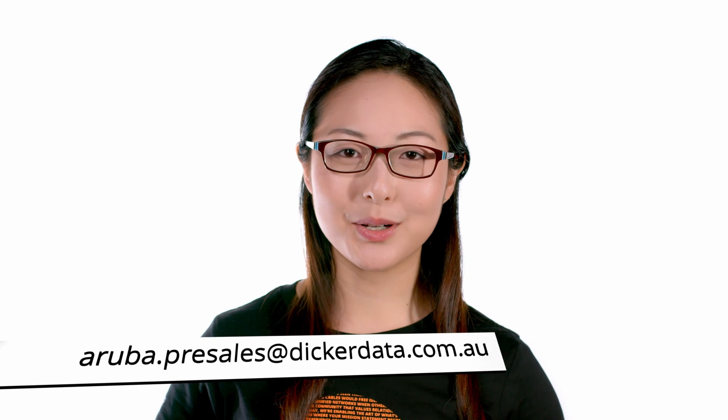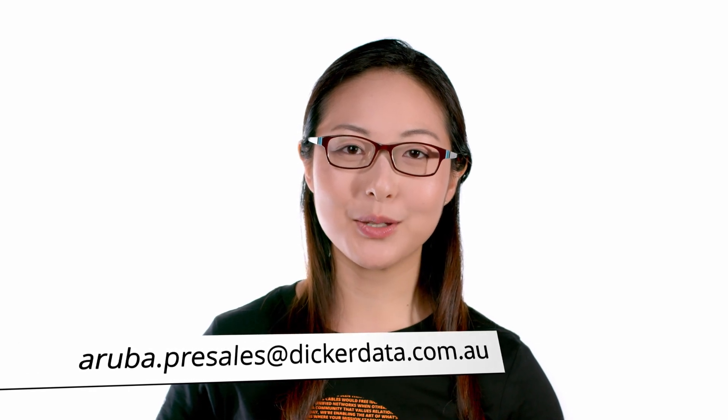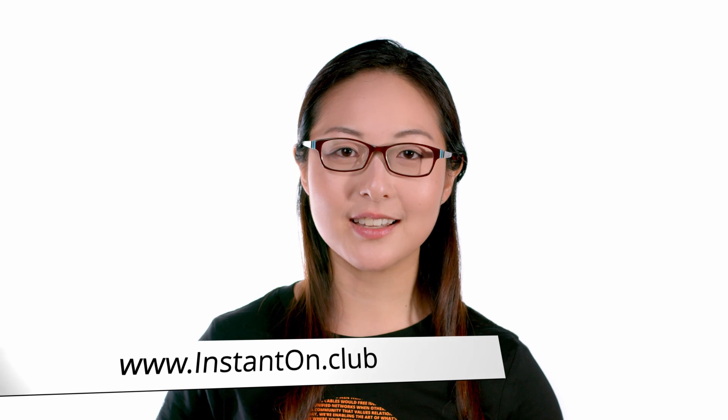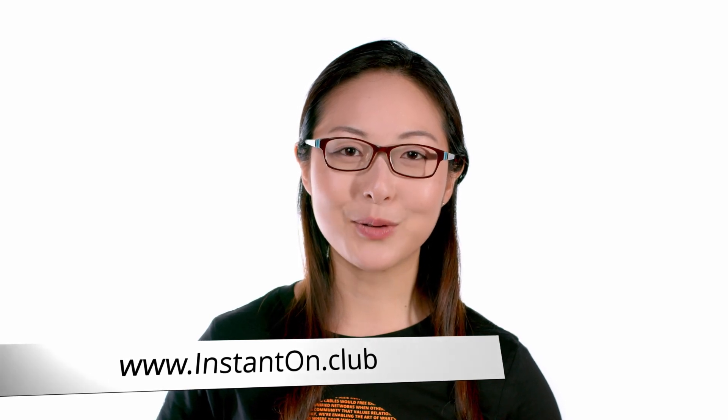And there you have it. For more information, email aruba.presales at dicadada.com.au or build your own solution using our configurator at instanton.cloud. Thank you for watching.